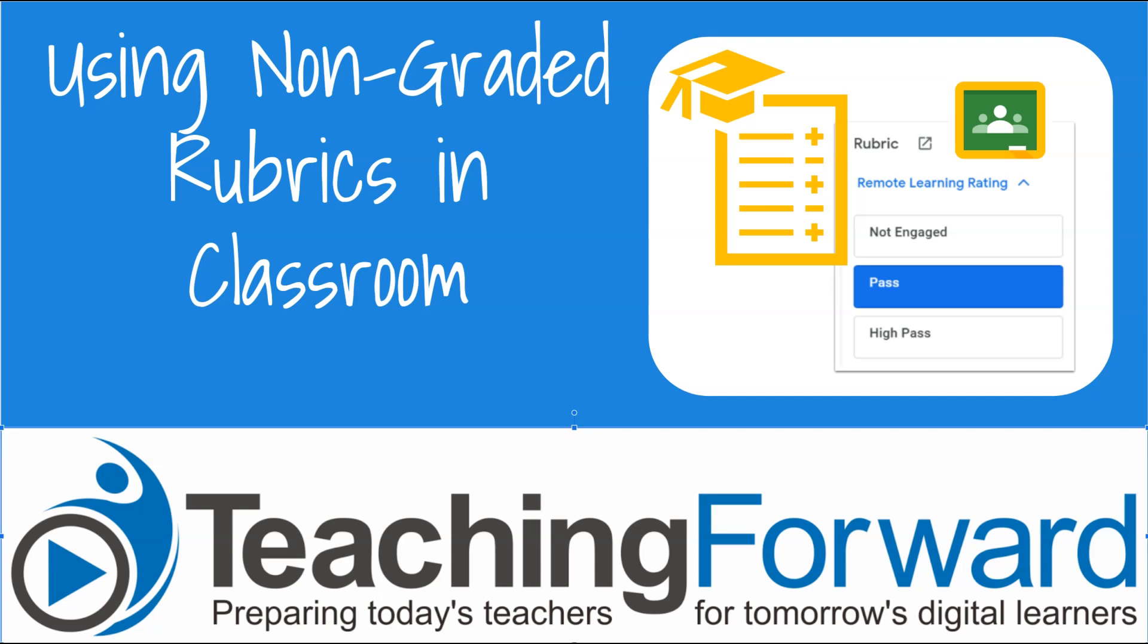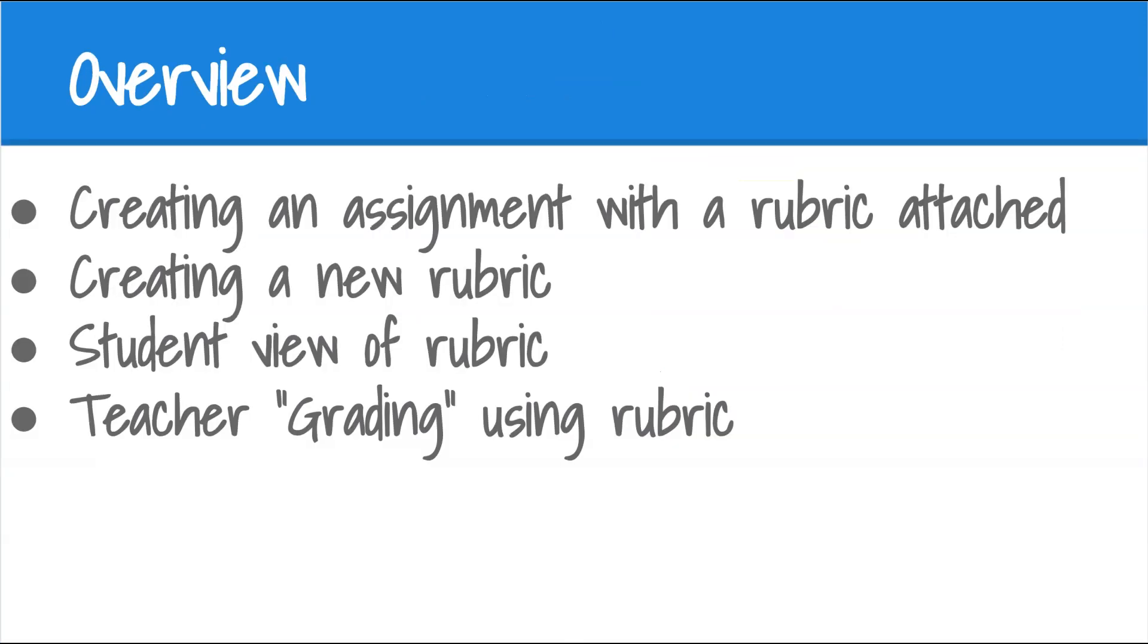This is Jen Judkins with Teaching Forward. In this tutorial video, we're going to take a look at using non-graded rubrics with Google Classroom.